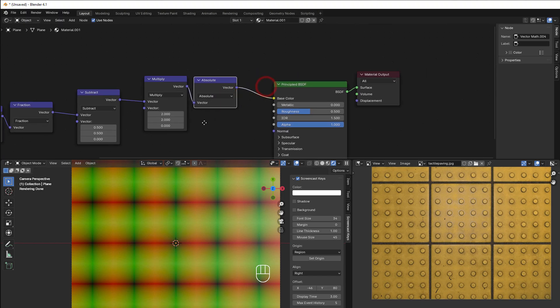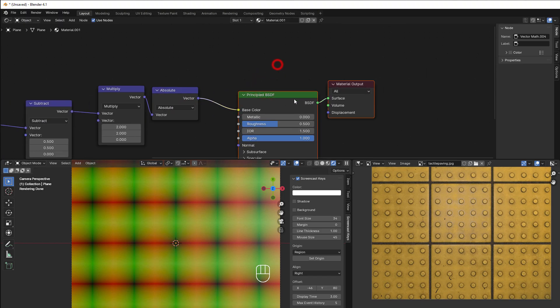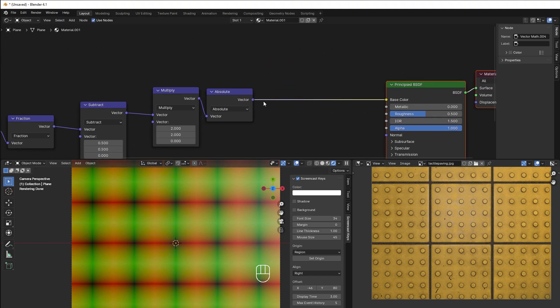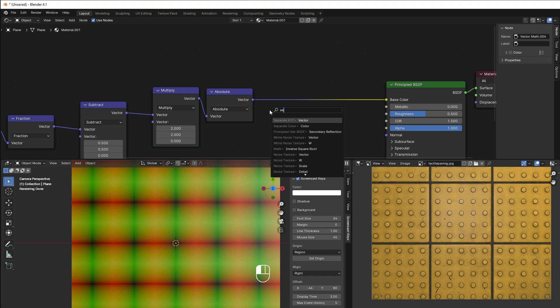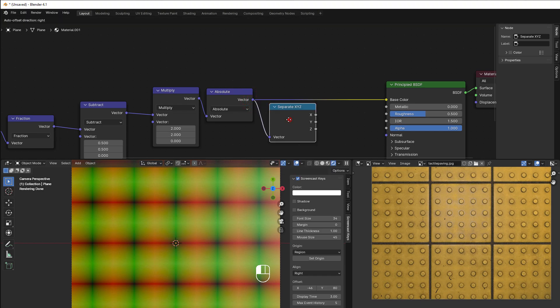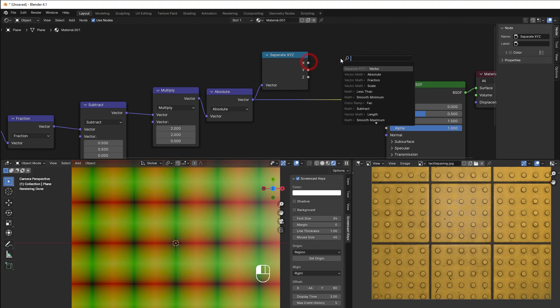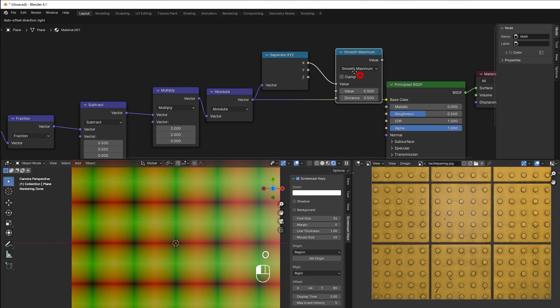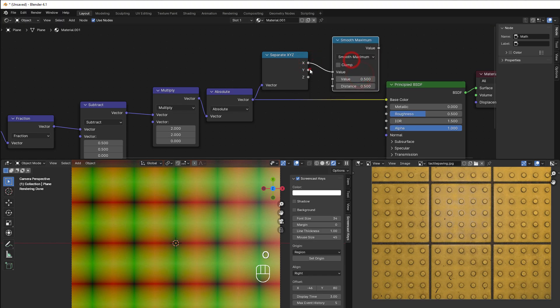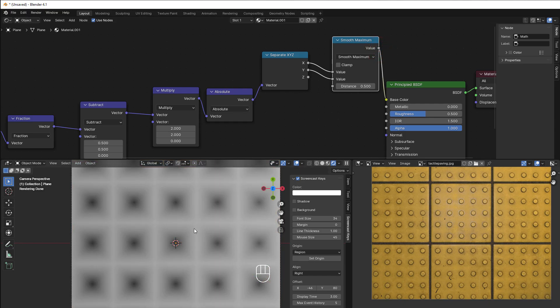Now I want everything to be positive, so I add an Absolute node and we get this. Then I split X and Y — or U and V — to separate channels using a Separate XYZ node. I can add a Smooth Max here, and putting that to the base color we can see we're close.